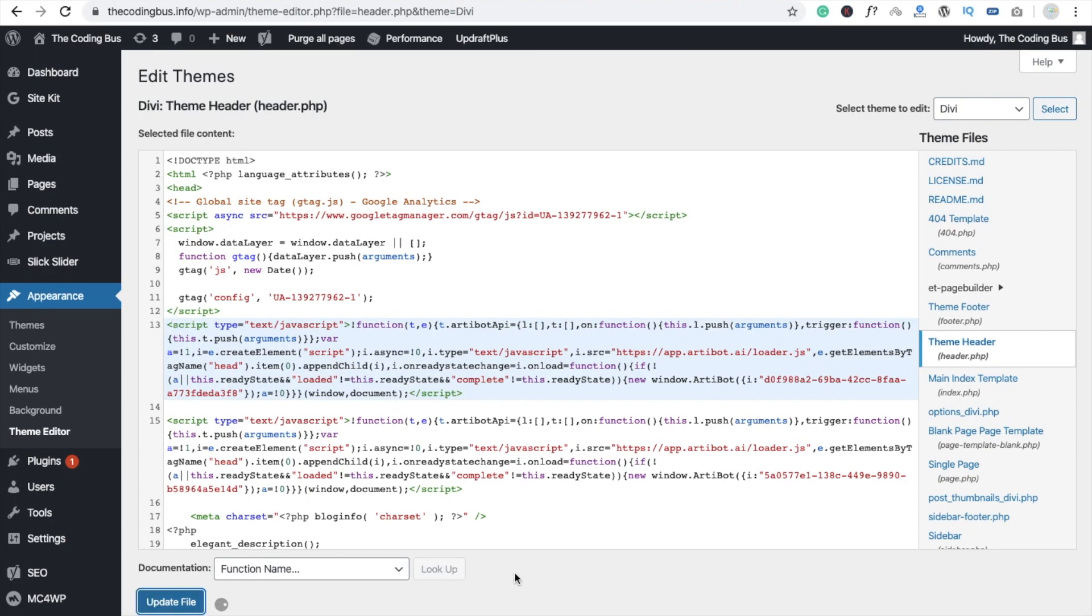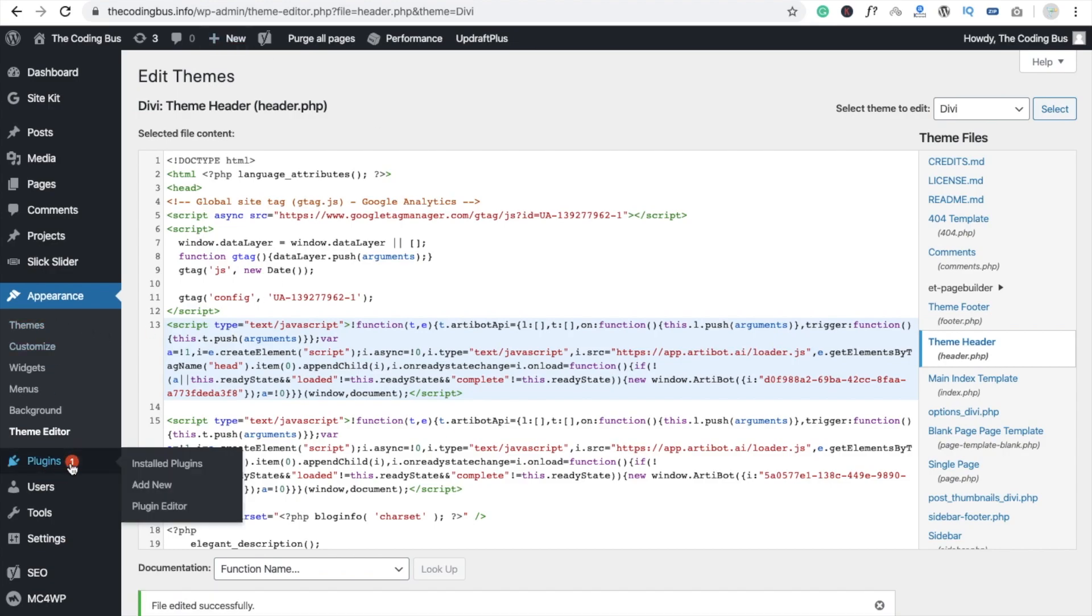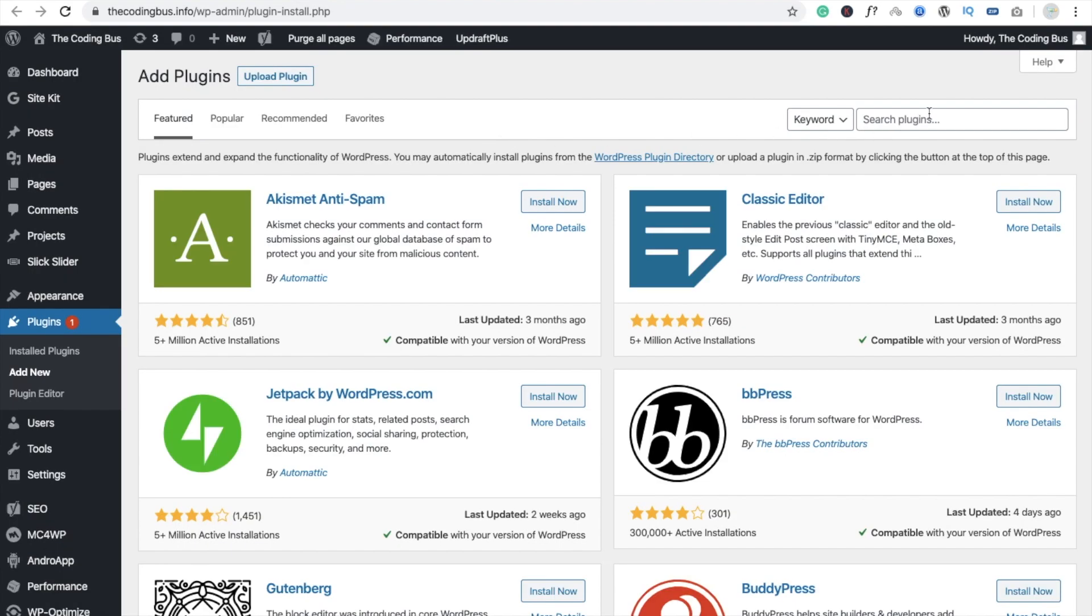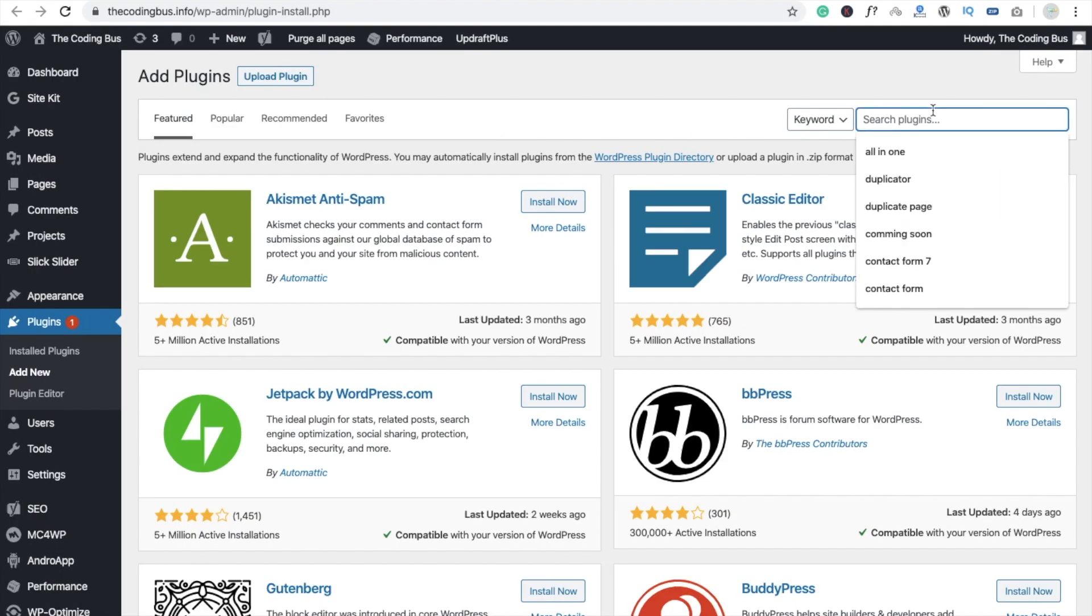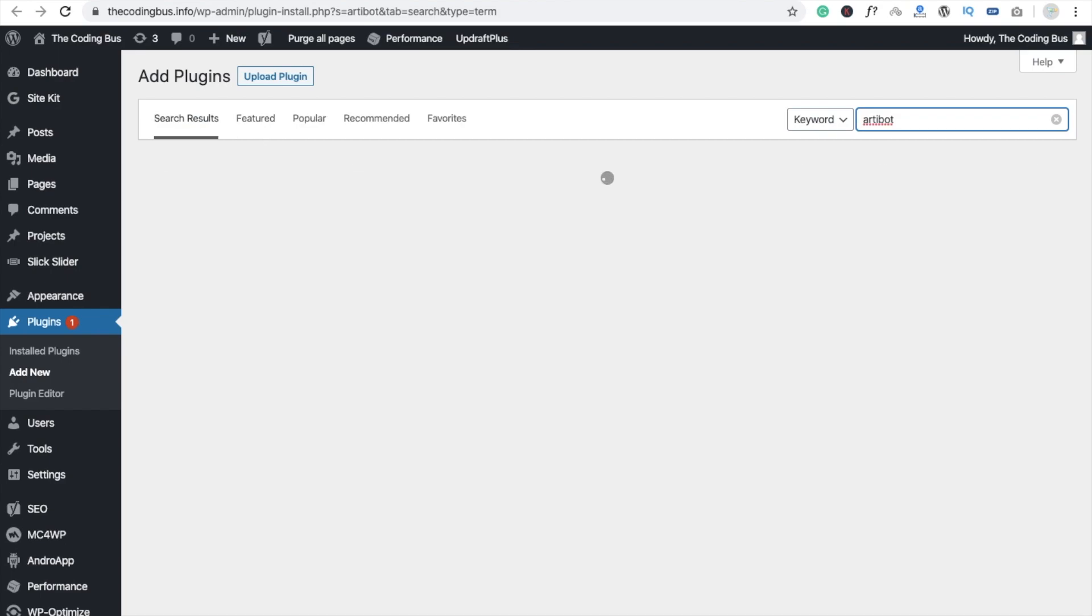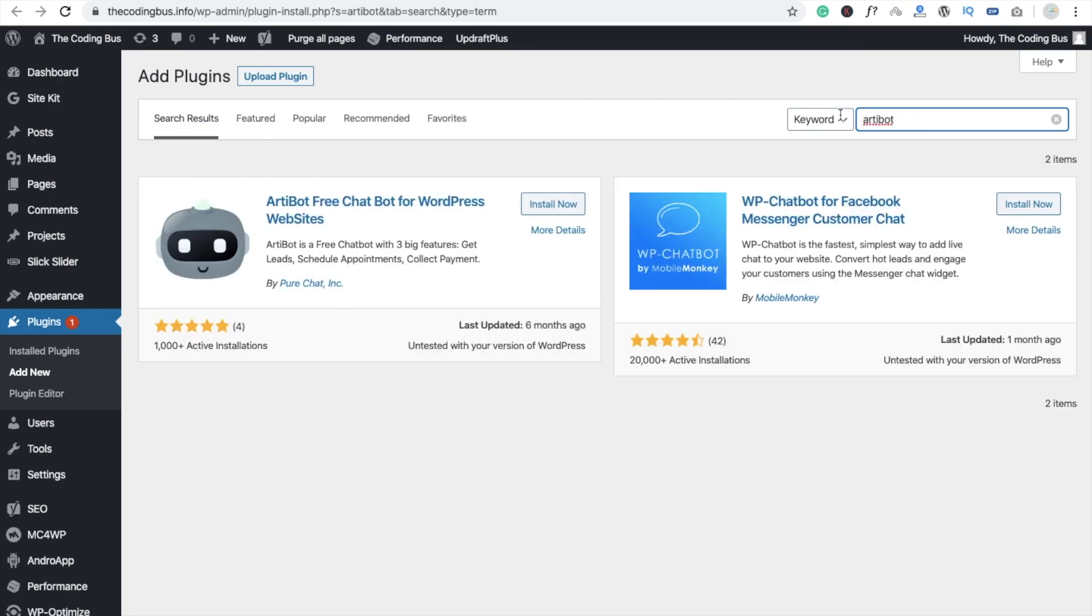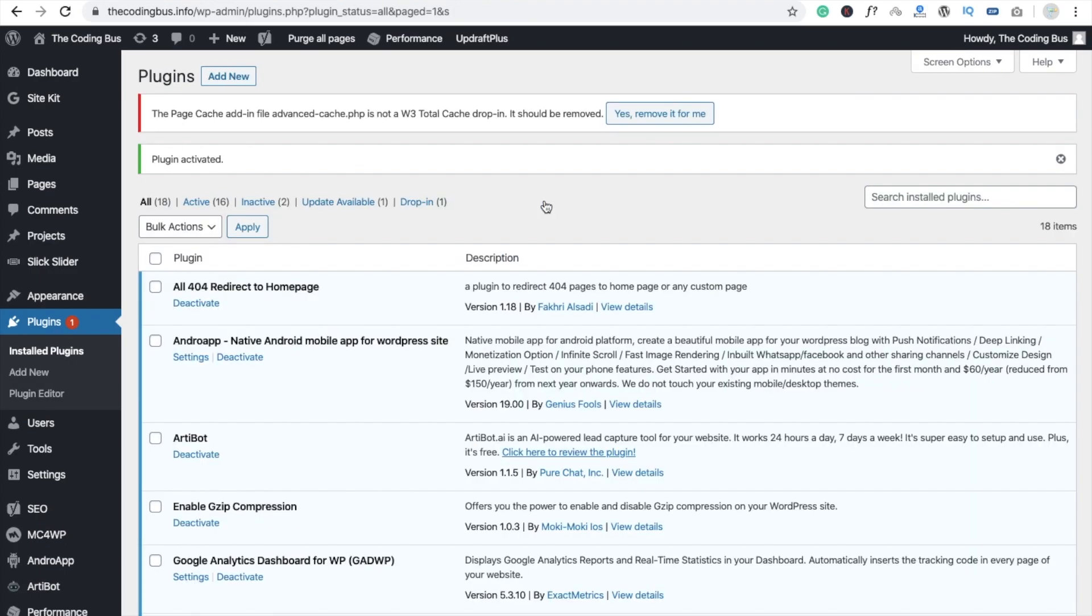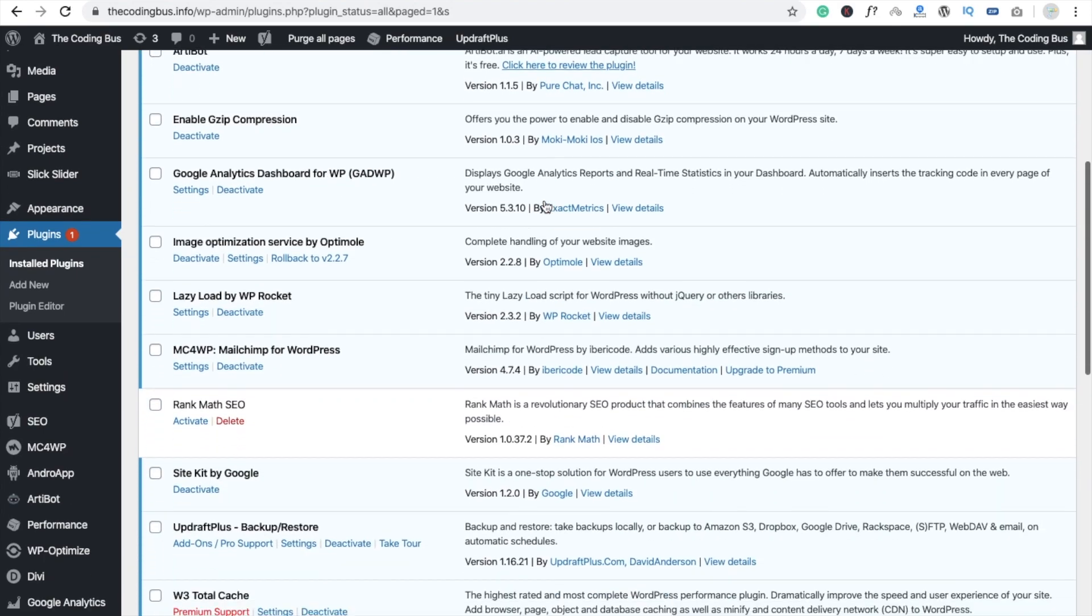We have to install the plugin. Just click on Add New, go to the plugin section. Now we have to add one plugin here, that's named ArtiBot. Just click on Install Now and click on Activate.